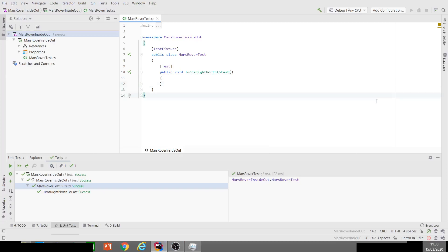Hi there, it's Jason Gorman from Codemanship with the fifth video in our series on Test-Driven Development in C#. This is going to be a two-parter and we're going to be exploring two different approaches to test-driven design.